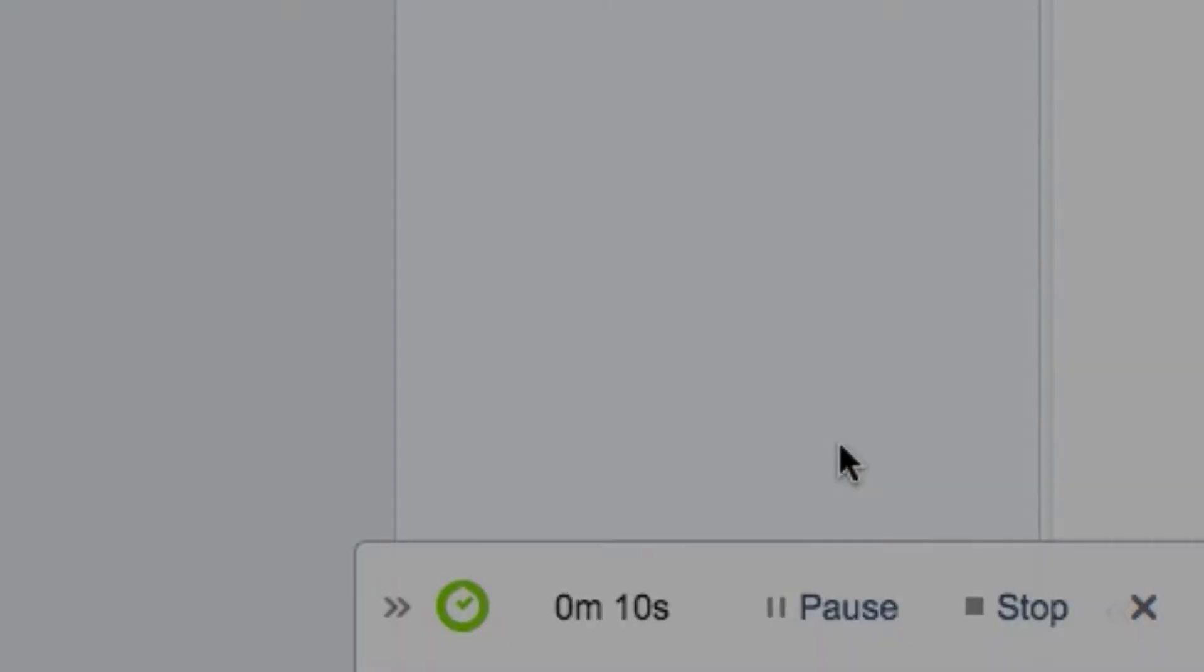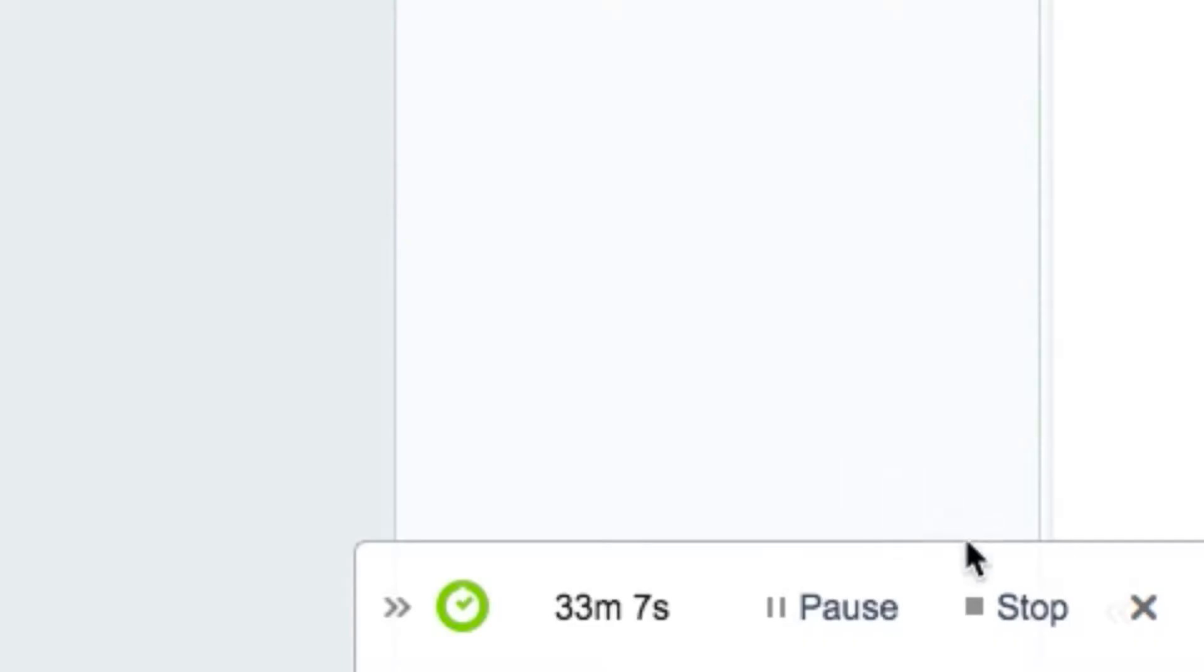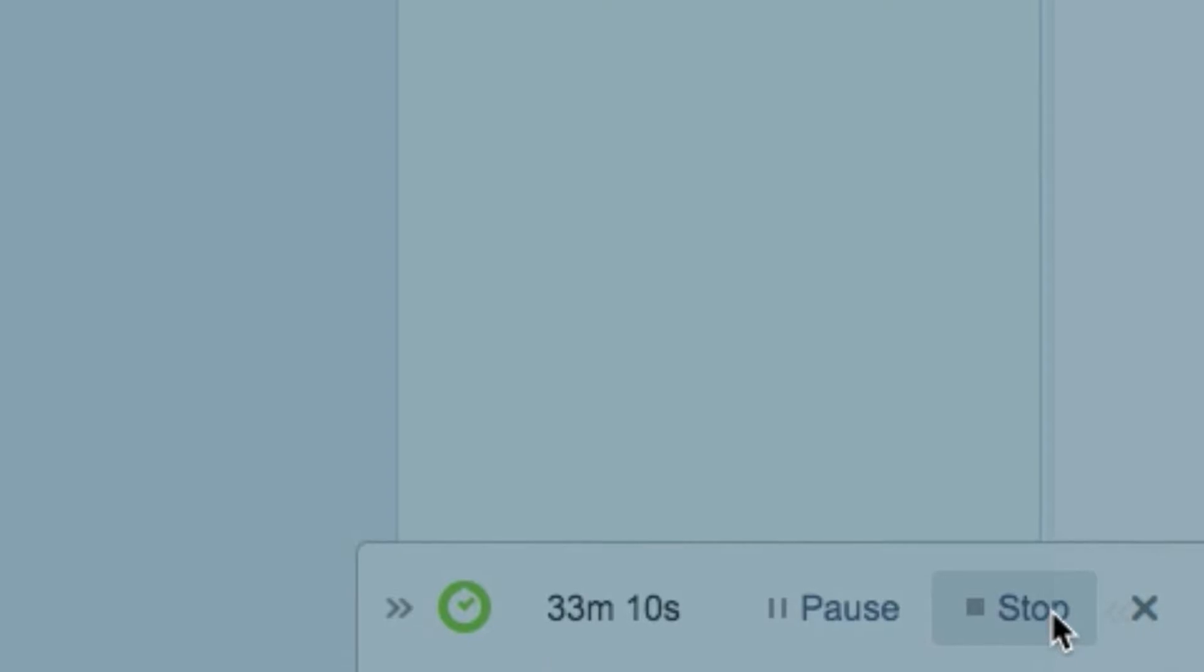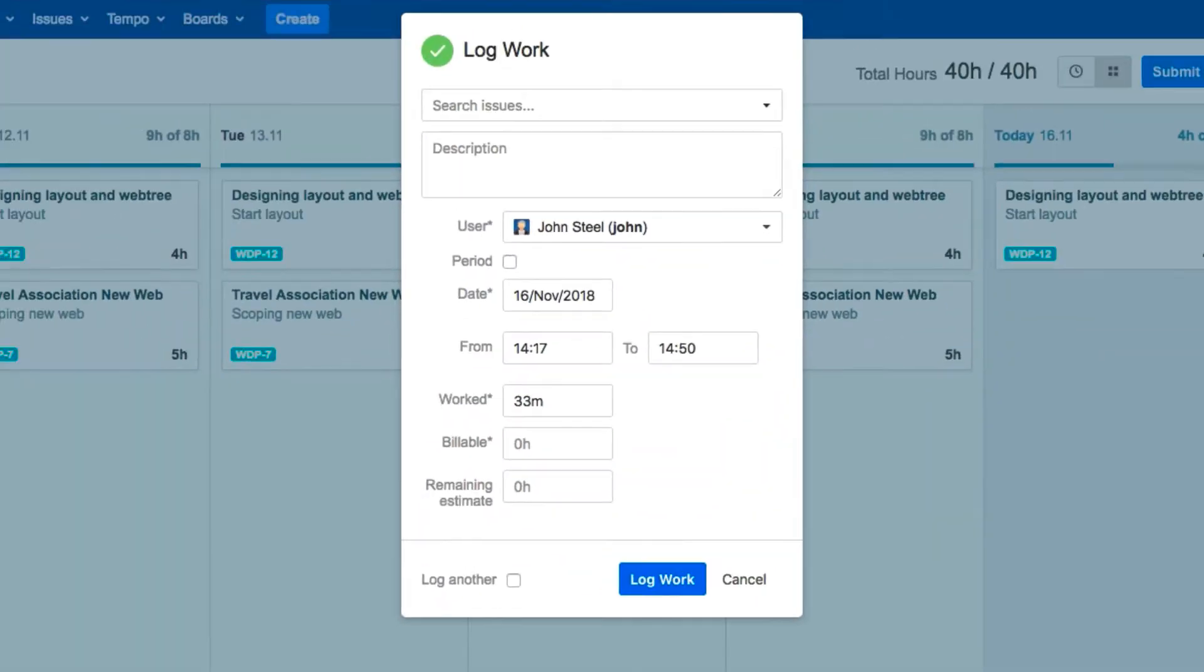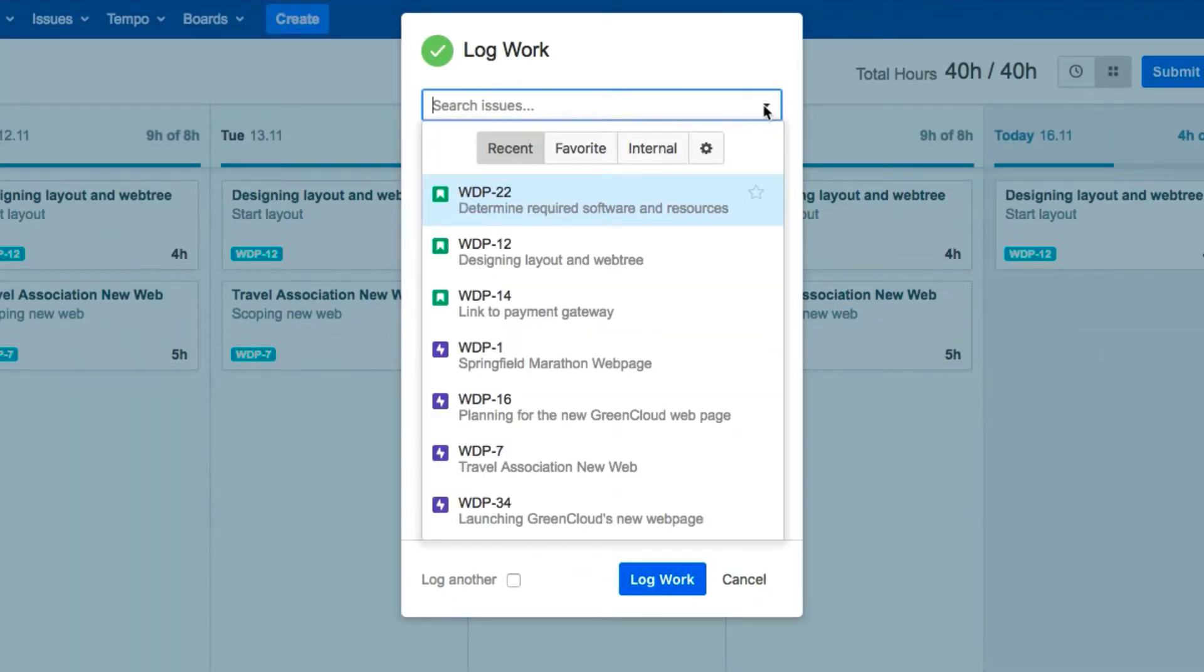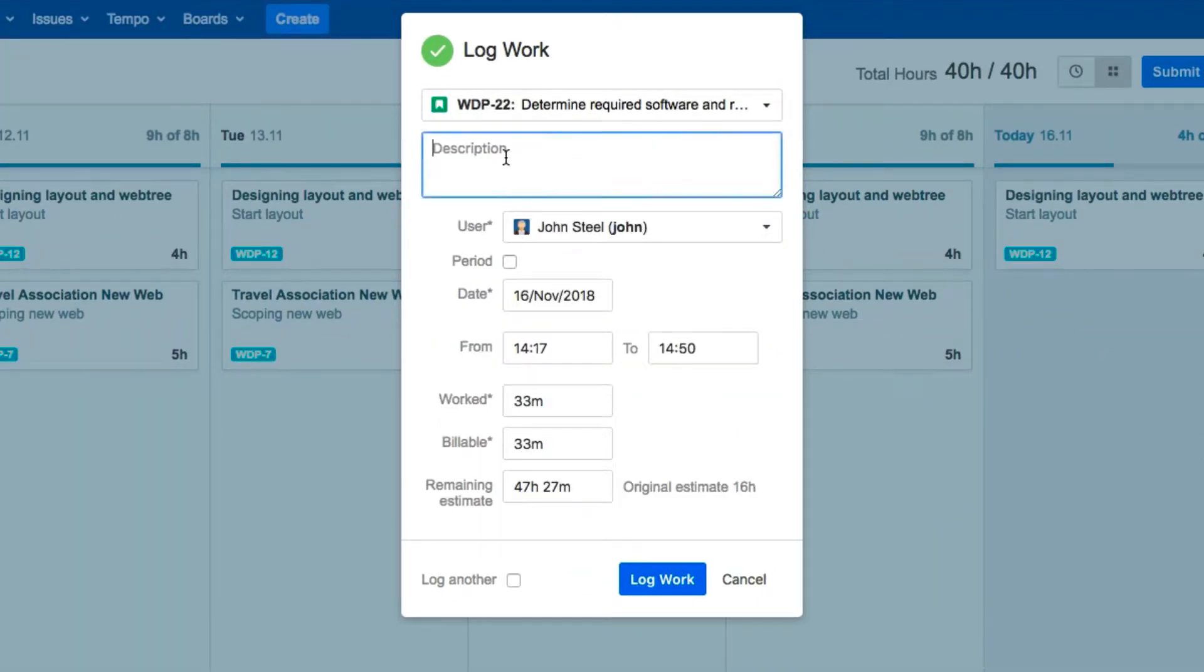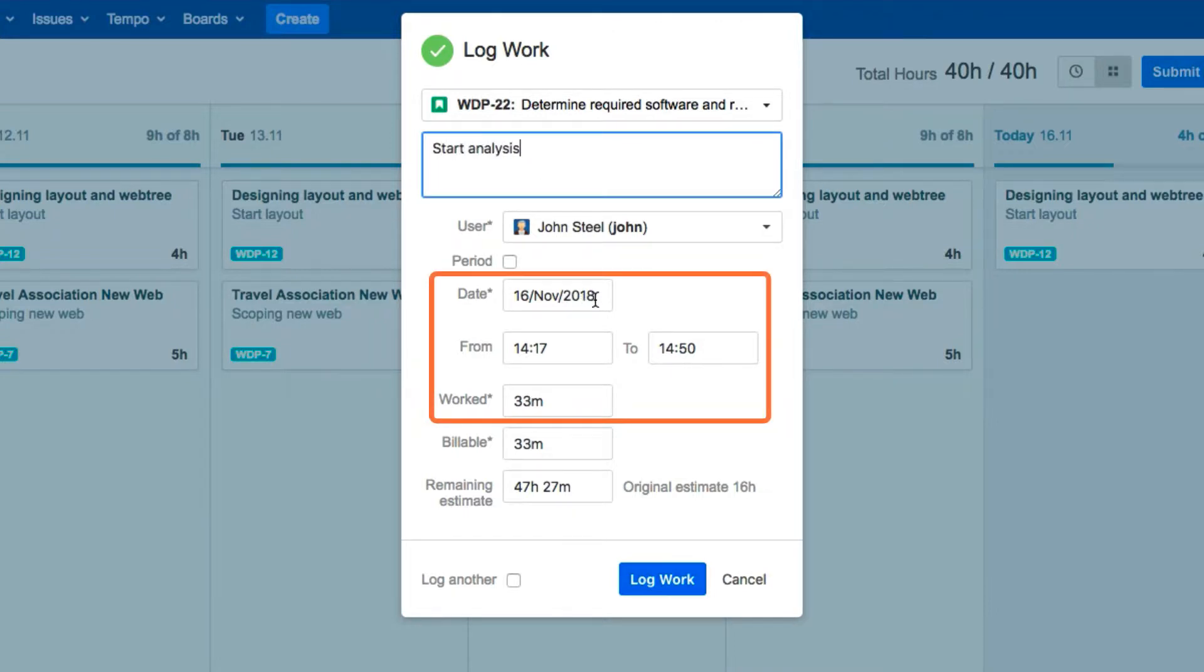When you've finished your work, click Stop, and the Log Work dialog opens up. Select the Jira issue to which you want to assign your hours, and fill out the rest of the information. Today's date and the amount of time are already filled in for you.